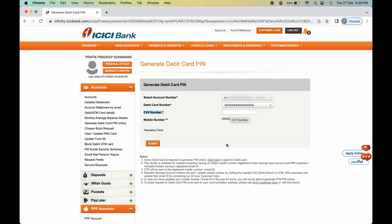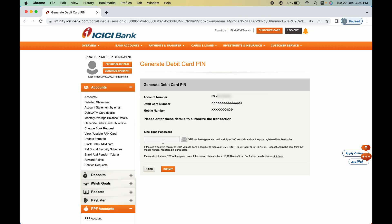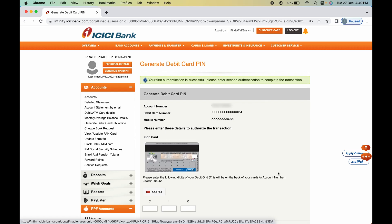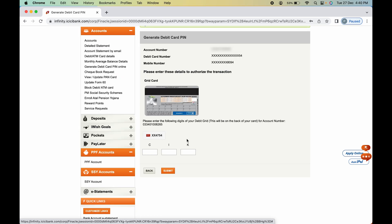Click 'Submit'. You will receive a one-time password on your registered mobile number. Enter that OTP and click 'Submit' again. On the next page, if you scroll down, you will see three alphabets displayed — in this case C, I, and K — though yours may differ.